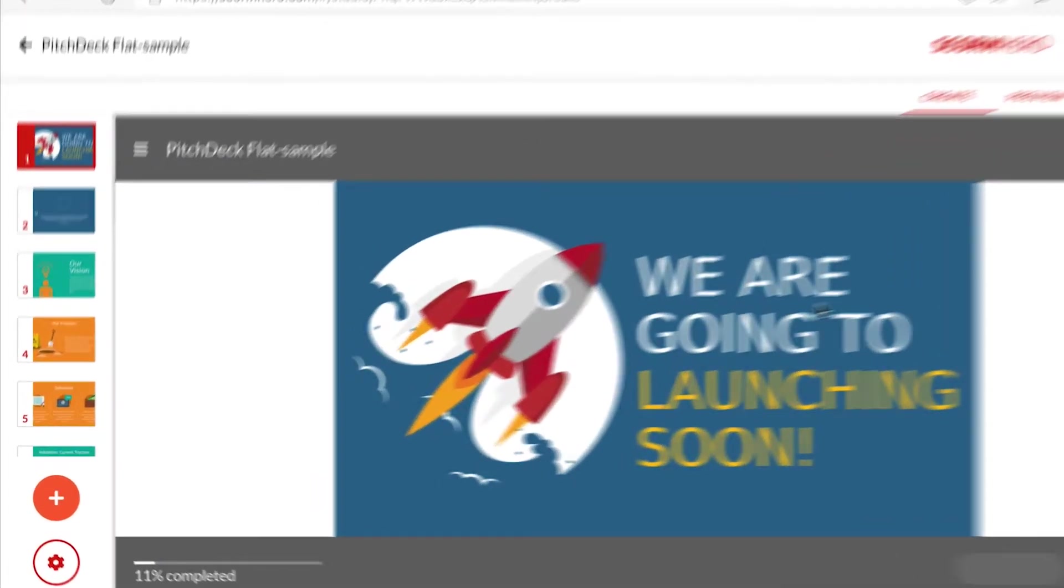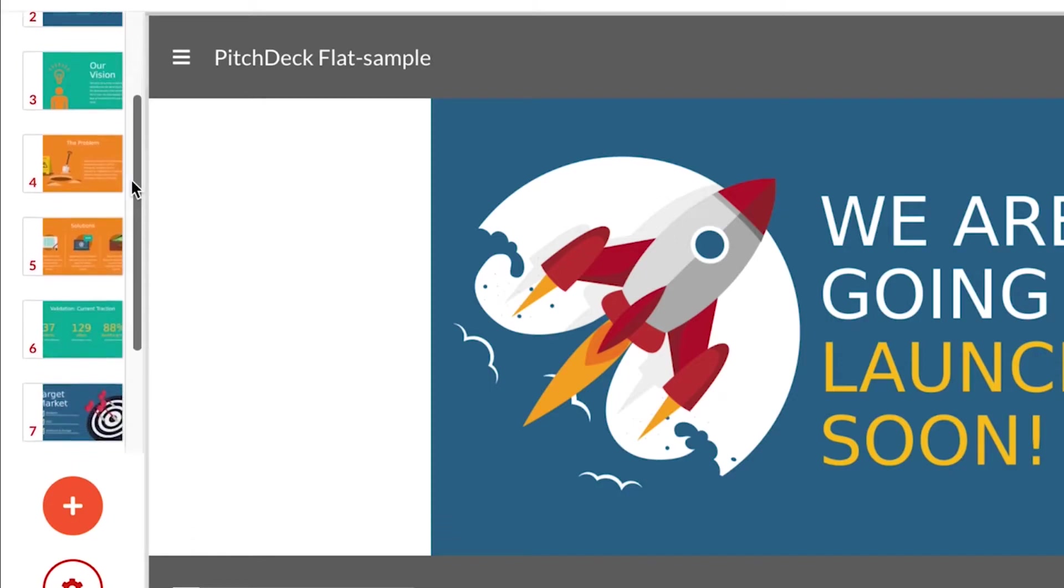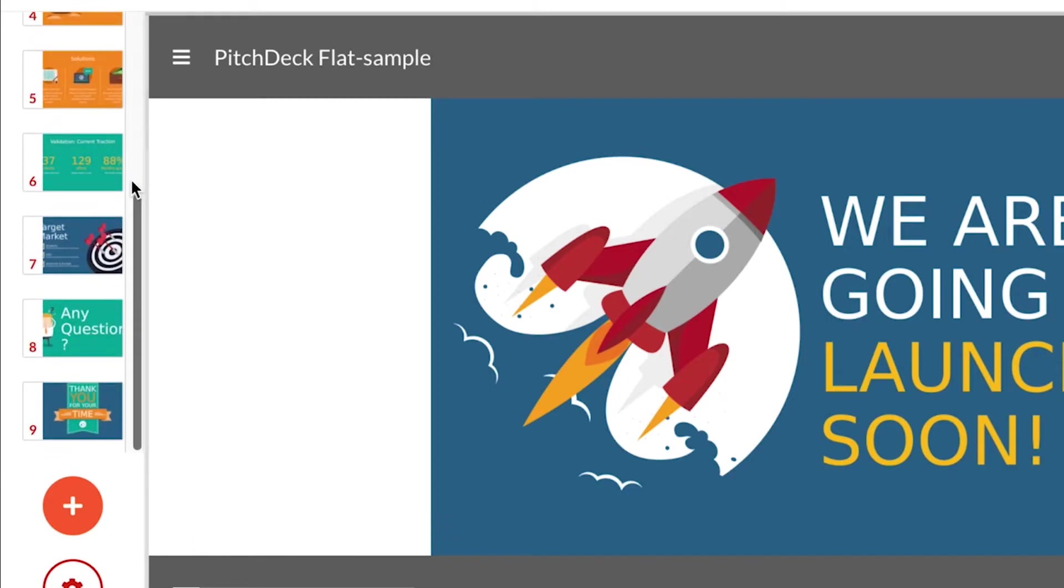On the left side, every slide has become a page of this course. Let's suppose that I want to create a knowledge check at the end of this course. So, I will scroll down until the last page of the course, and click on it.